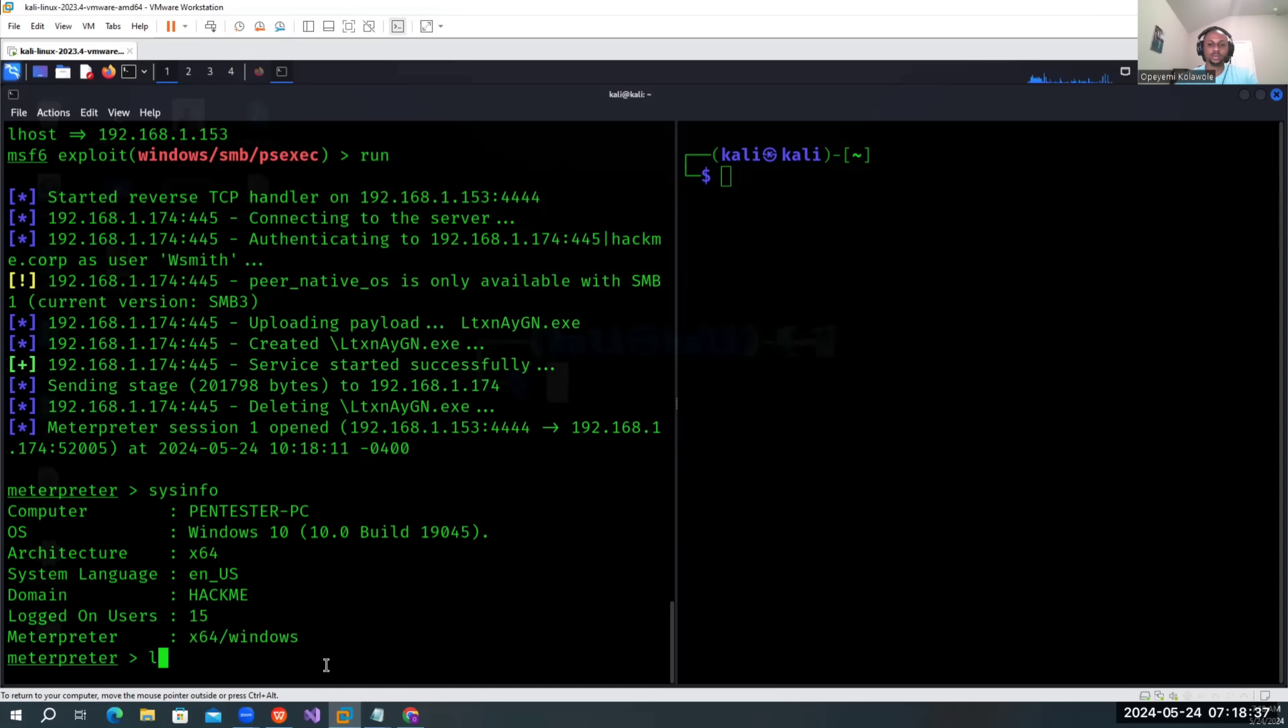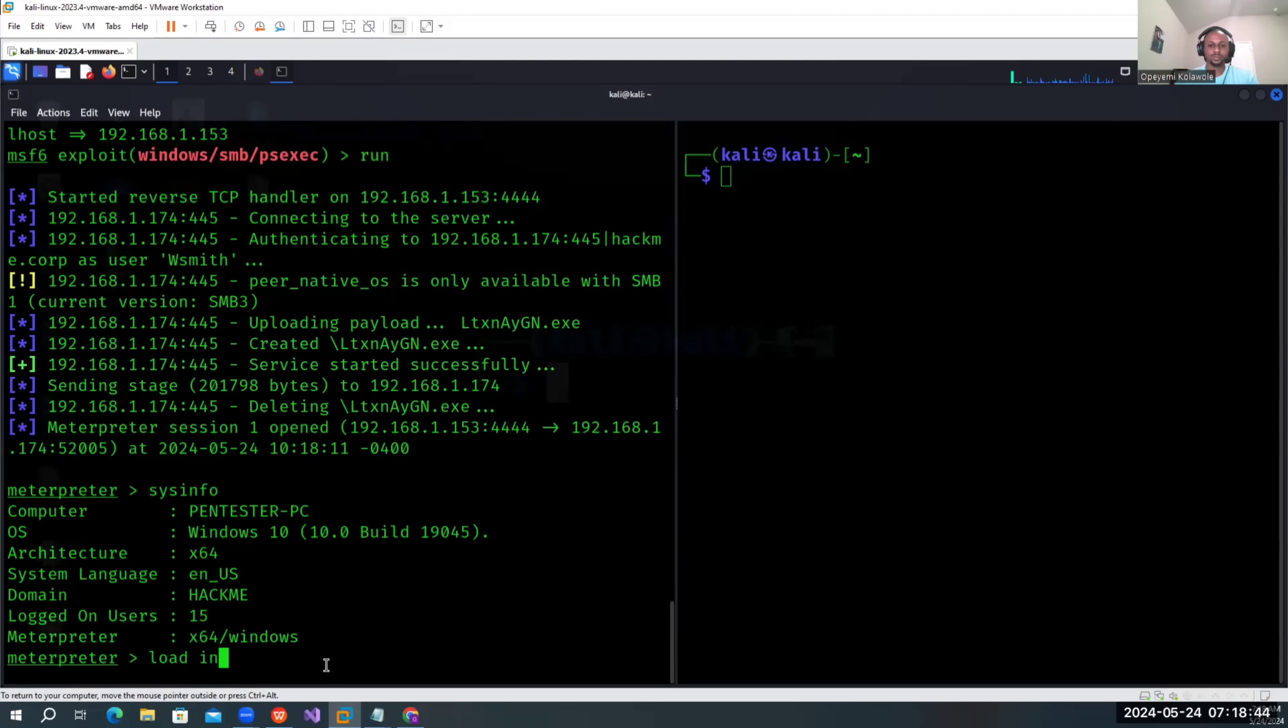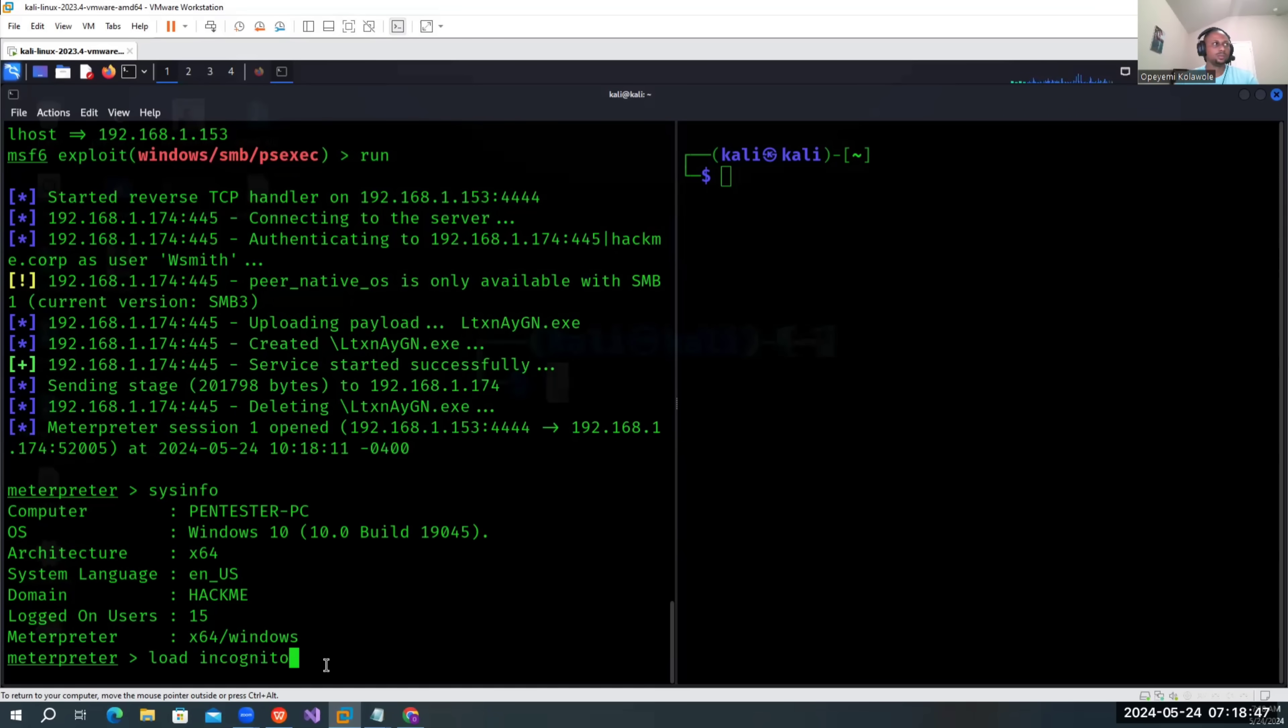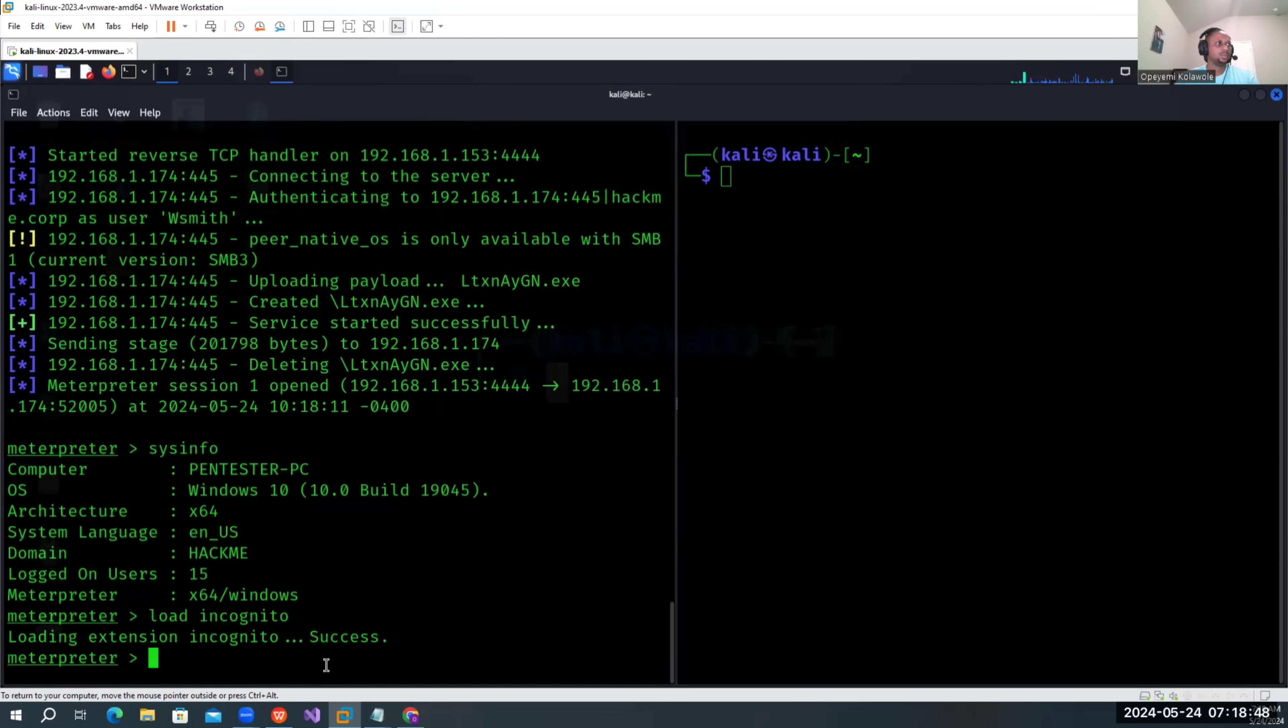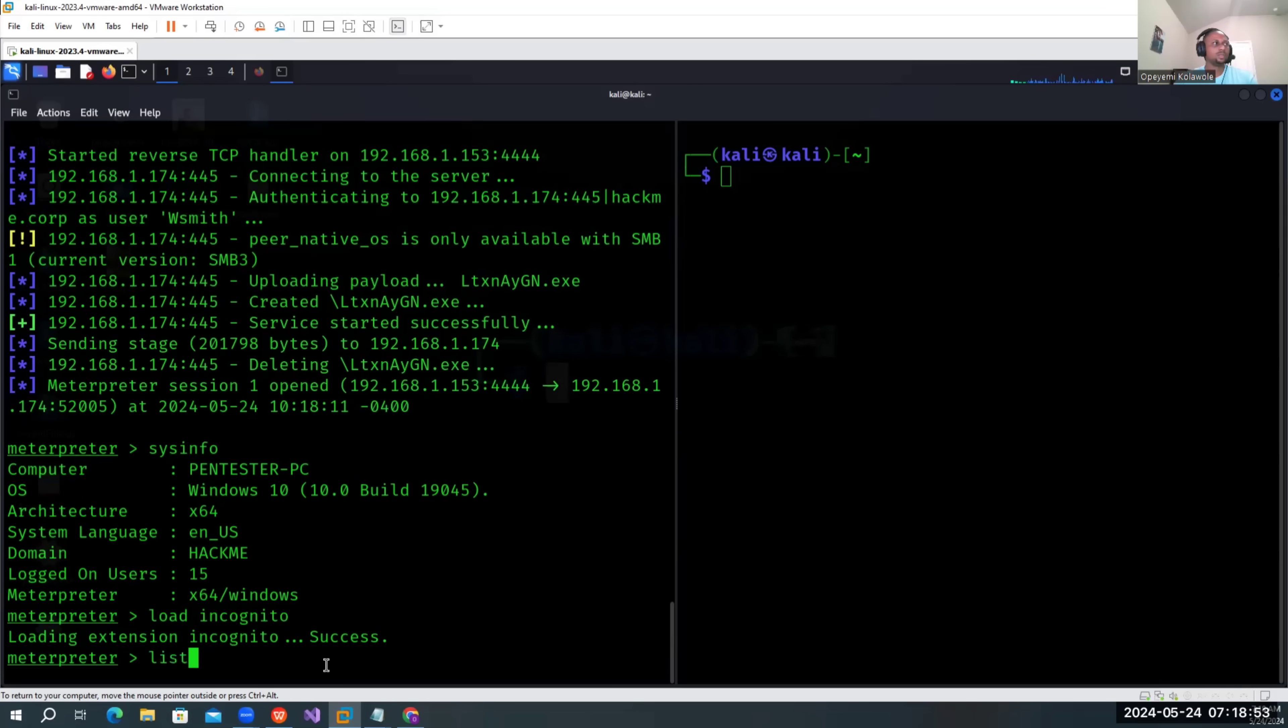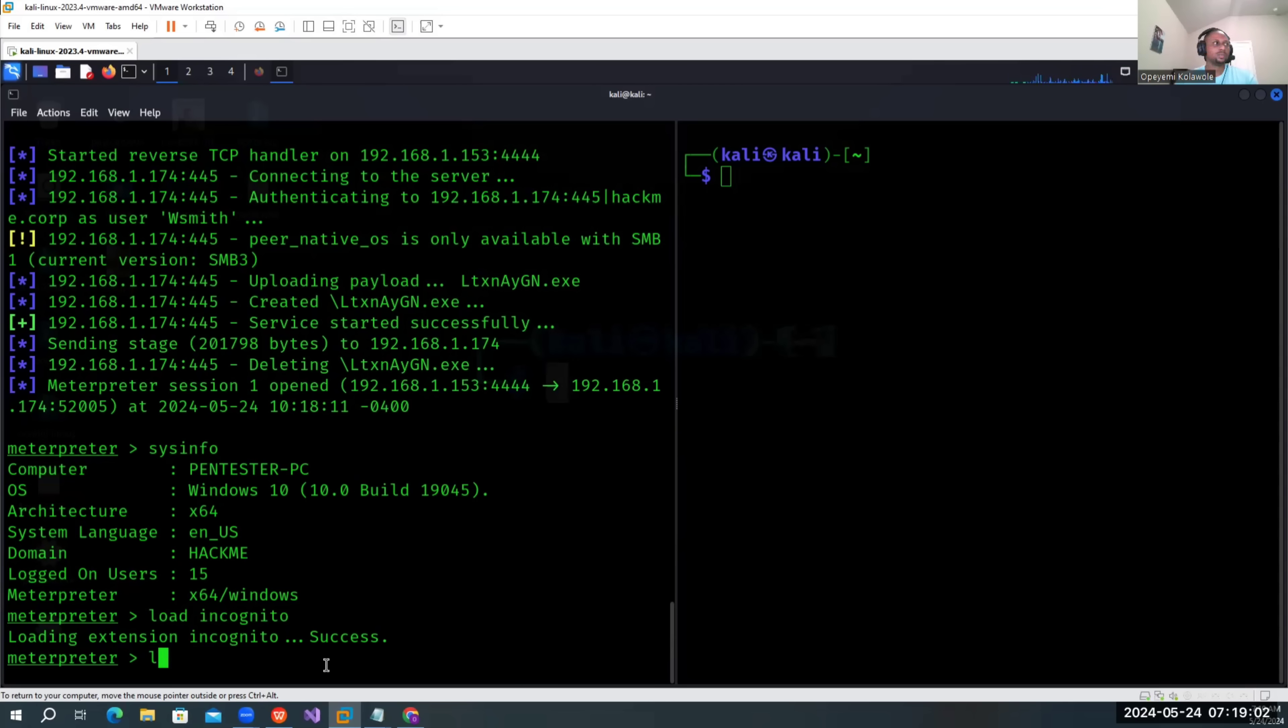So to perform the attack, we're going to load incognito, which is also part of the tools nice in Metasploit. It's been loaded.